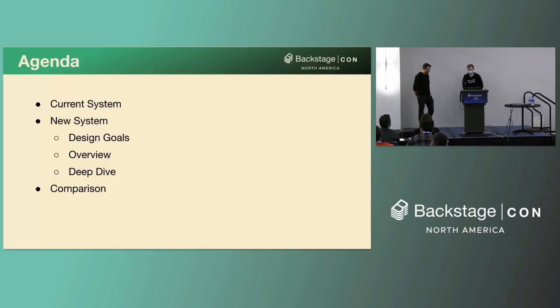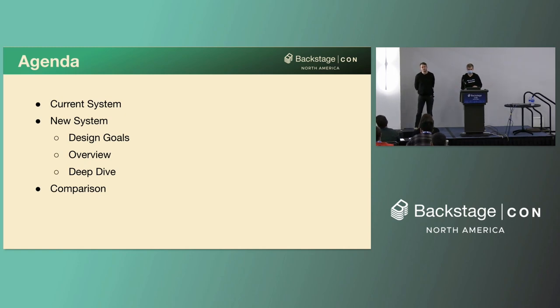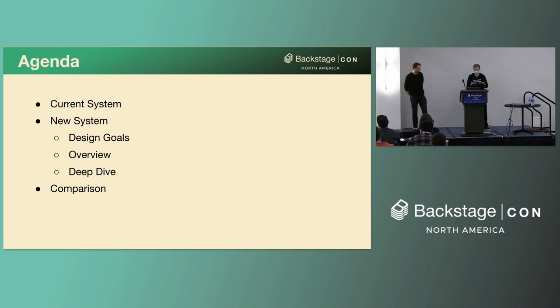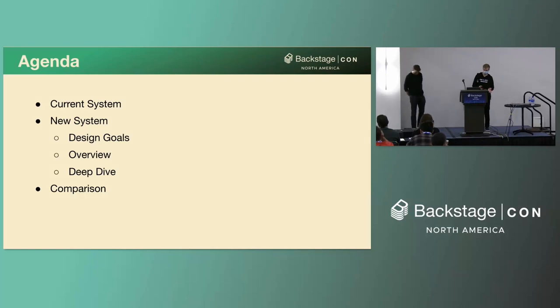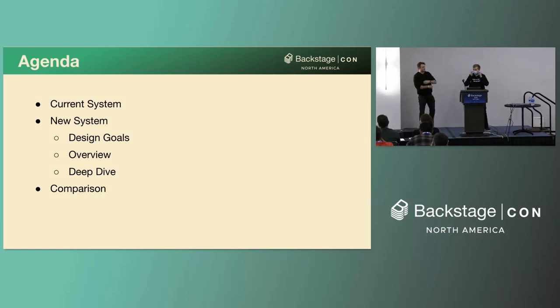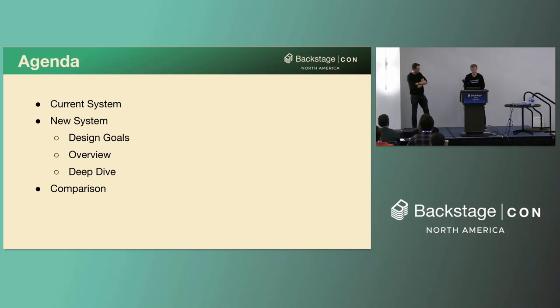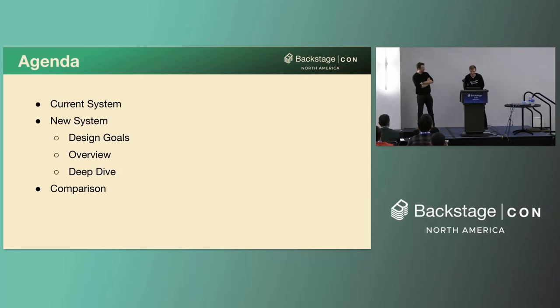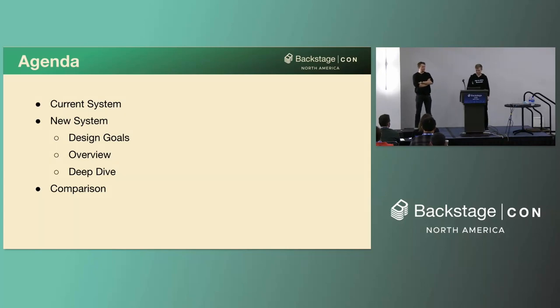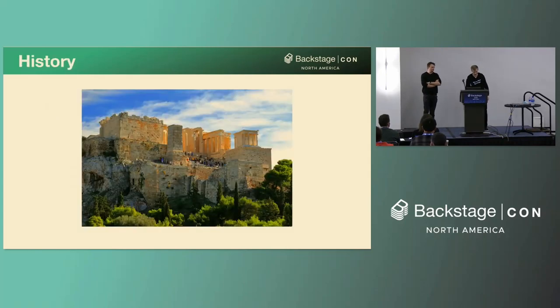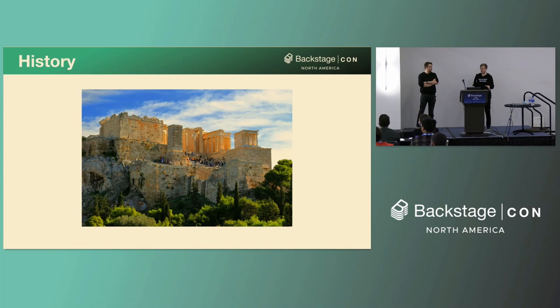So today we're going to talk about how we are evolving the Backstage backend system. We're going to look at what it looks like today for building backends. We're going to look at where we're headed and why we're headed in that direction. And we'll also dive a bit deeper into how the new system works and end with a bit of a comparison.